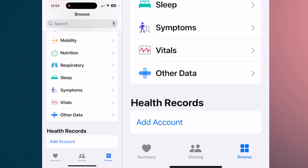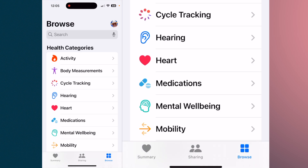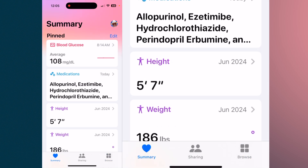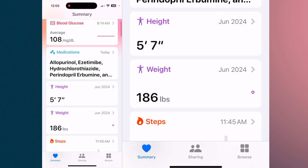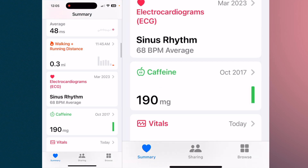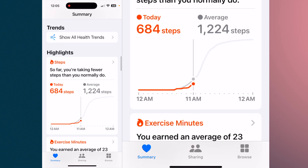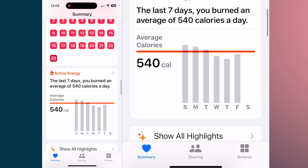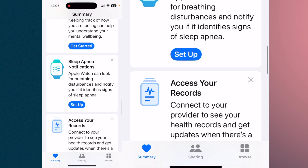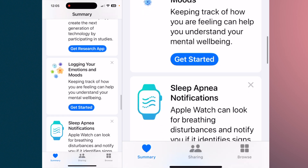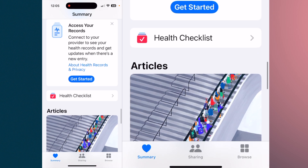At the bottom, health records — where it says 'add an account' — will locate hospitals and health facilities you can select as an account, forwarding some of this information to them. Under summary, it shows everything you've pinned under your account and everything logged during the day, along with articles to help you stay in tune with your daily activities.